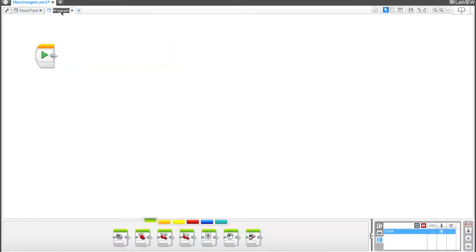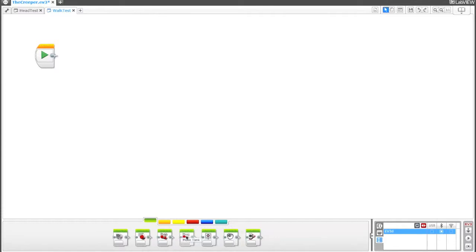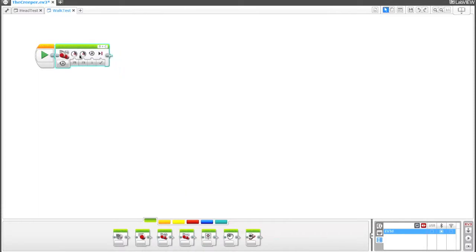We'll call this walk test. So we're using the bottom motors now. Those are the large motors, and those are B and C. We've got our setup kind of like tank treads. So let's go down to the action section, grab move tank, and right now these are set at 75% power for motors B and C.